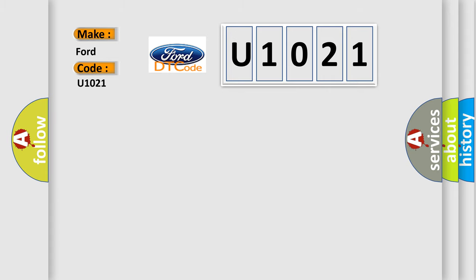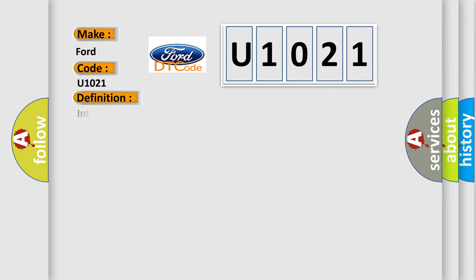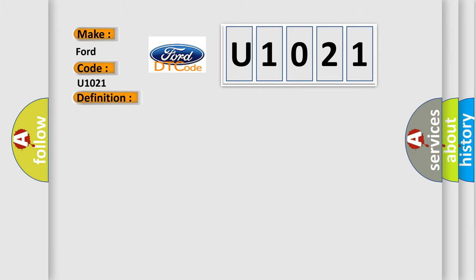The basic definition is Intake Air Temperature sensor circuit high input. And now this is a short description of this DTC code: Engine started and the PCM detected the IAT sensor indicated less than minus 40 air for 500 milliseconds.